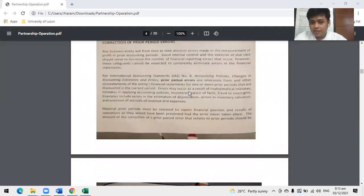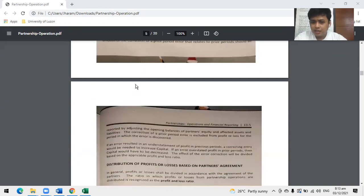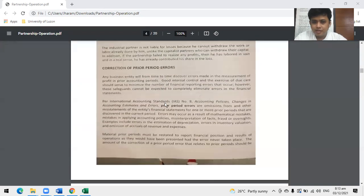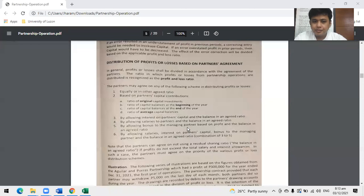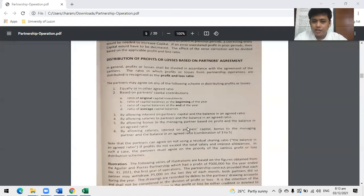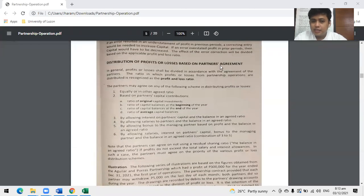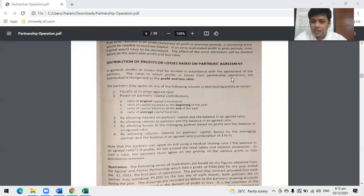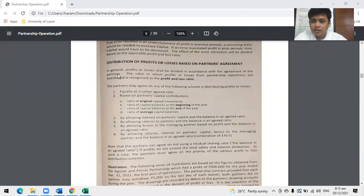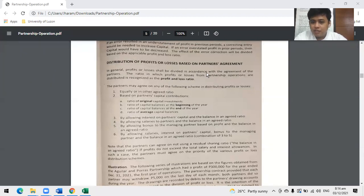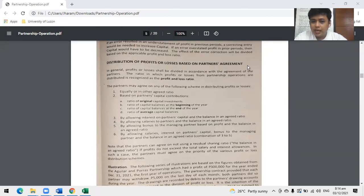As to purely industrialist partners, they're not liable for any losses. Why? Because they already worked. Can we return the sweat and blood they contributed? They can't do that anymore, so automatically they already have a share in the losses. Next, we'll skip this for now because we need to have allocations first.